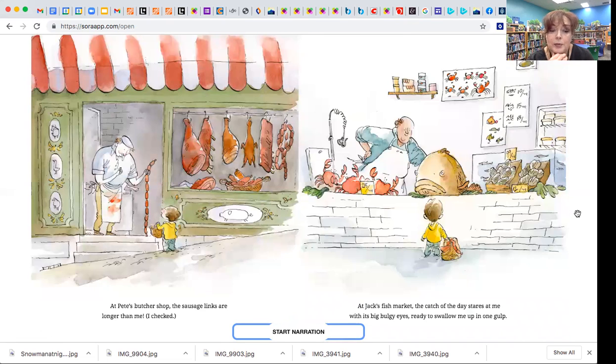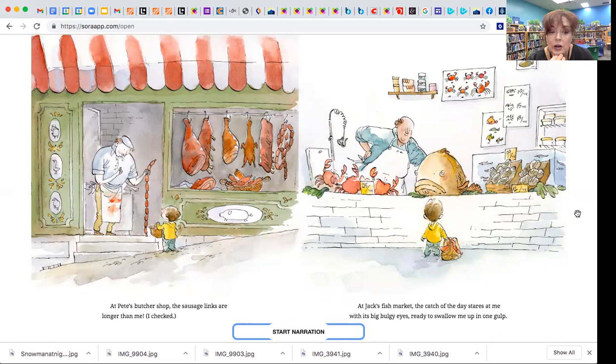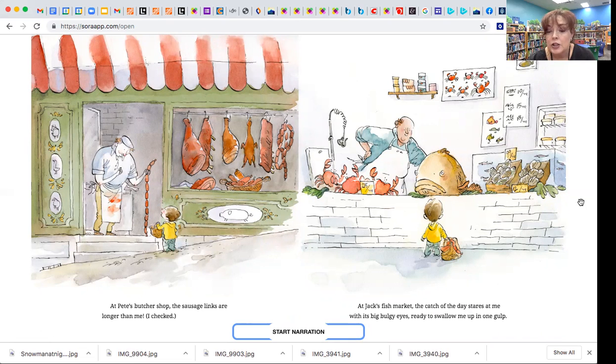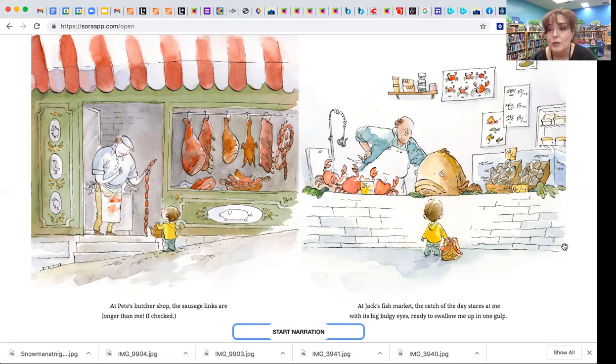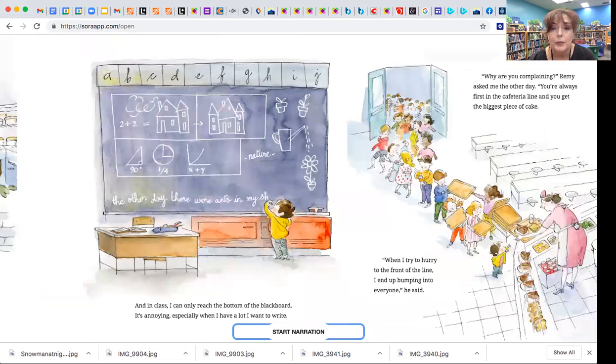At Pete's Butcher Shop, the sausage links are longer than me, I checked. At Jack's Fish Market, the catch of the day stares at me with its big bulgy eyes, ready to swallow me up in one gulp.